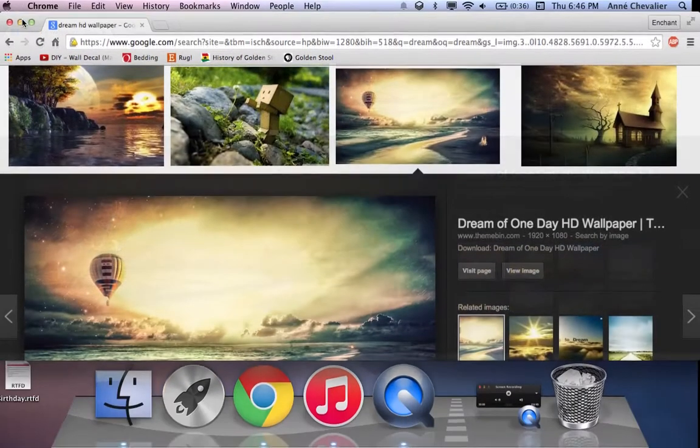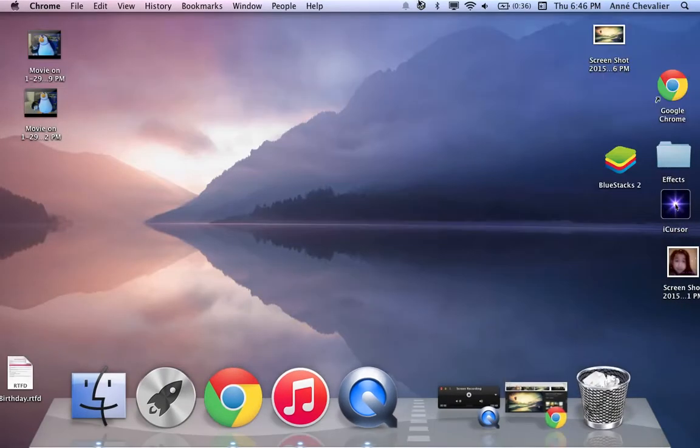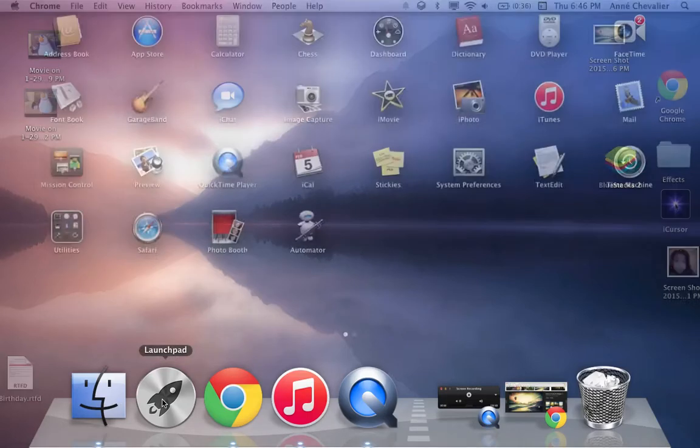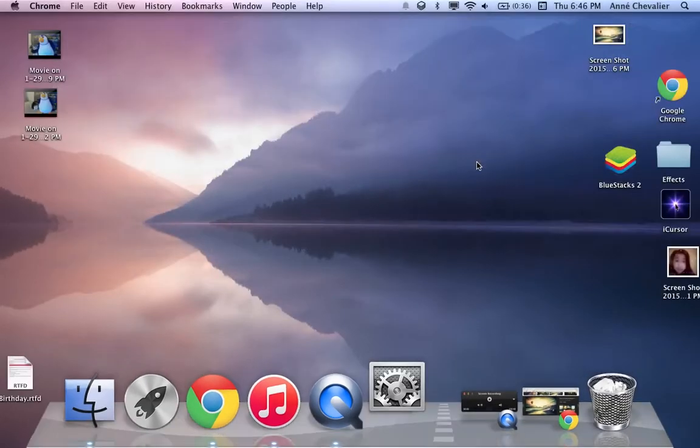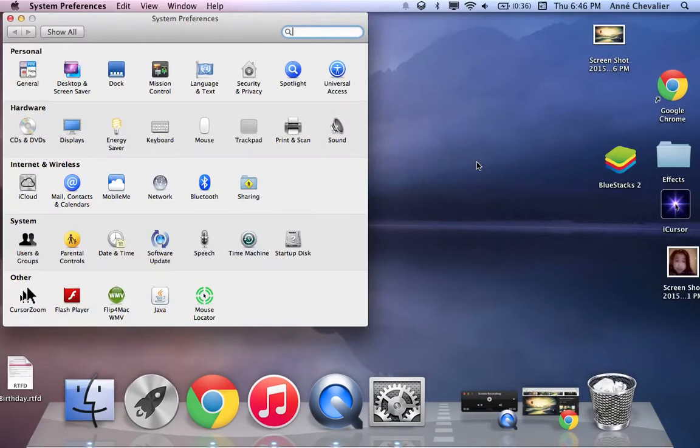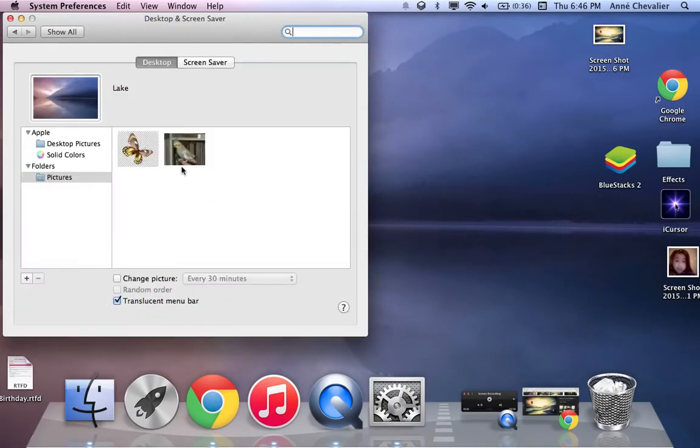Next, if you open up your wallpaper you'll see the screenshot is there. The next thing you want to do is go to Launchpad, go to System Preferences, then go to Desktop and Screensaver.